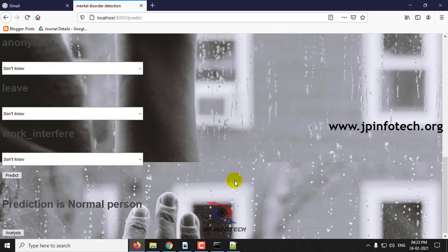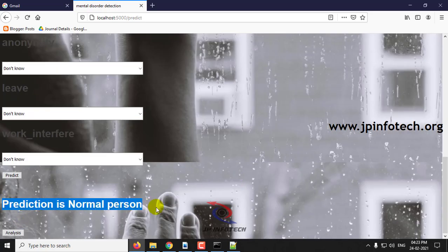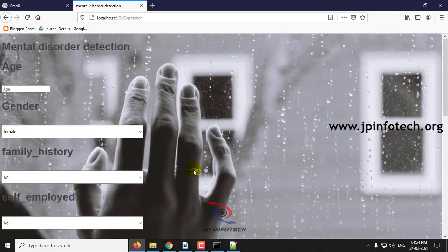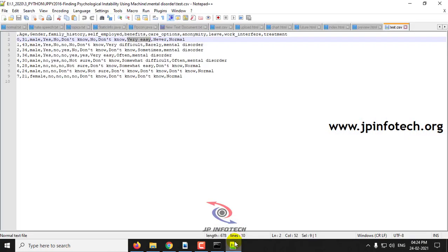Now you can see the predicted result is the prediction is normal person. This is the first case I have shown you for the normal person.